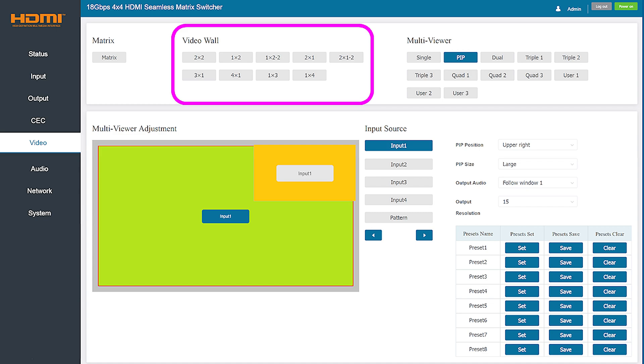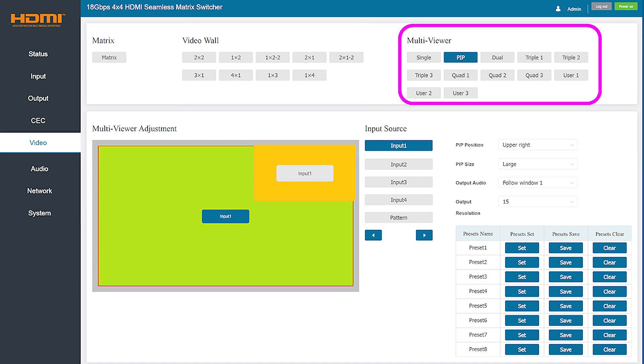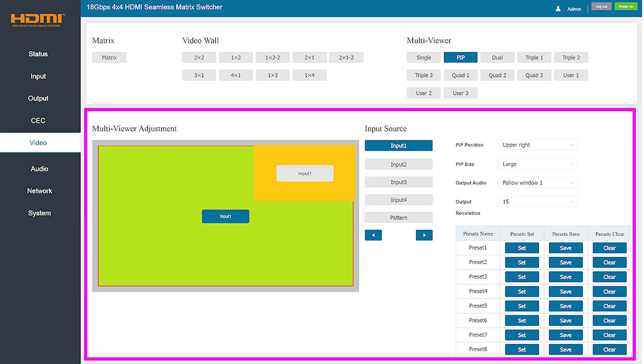You can choose the output pattern that matches your particular video wall setup to start viewing the selected content. Each of these choices will route the chosen input media stream to the connected monitors to create a very specific type of video wall. Finally, in multi-viewer mode you have 12 choices for how the various inputs are displayed on a single output monitor. You can also adjust the position of these screens and their sizes.